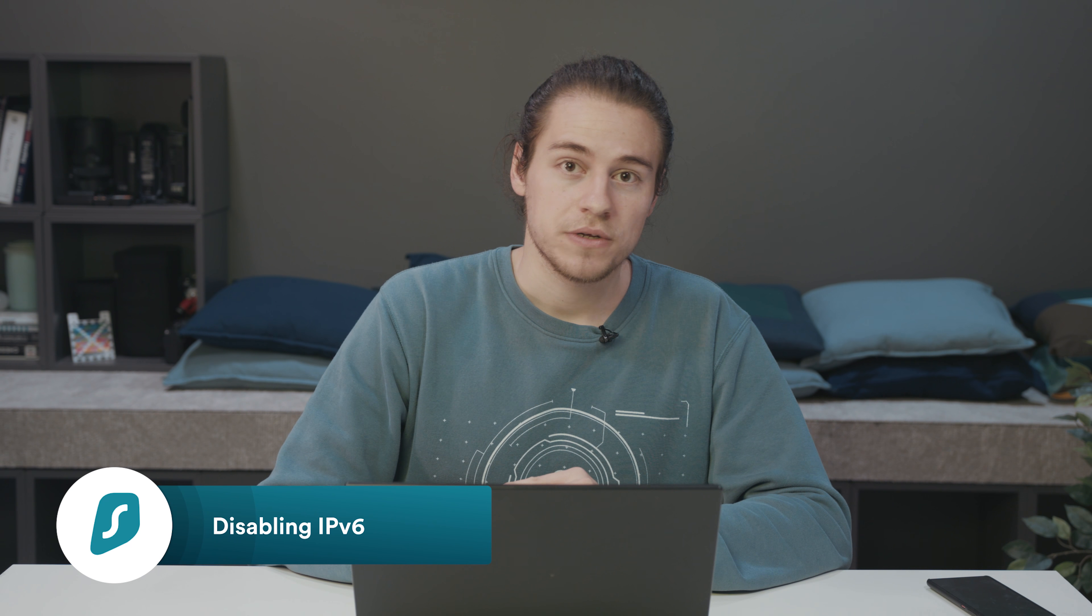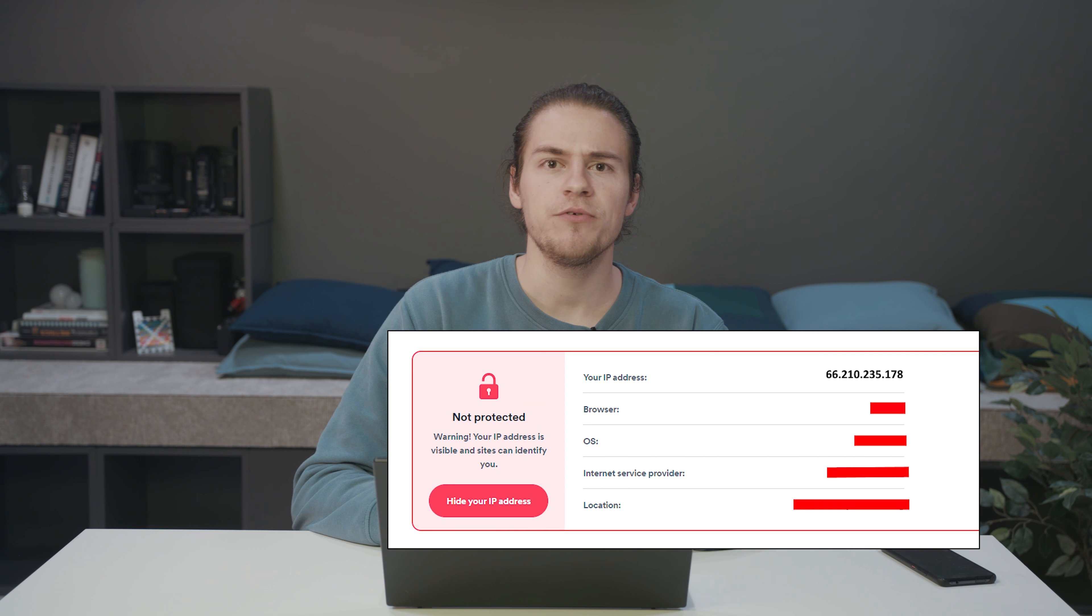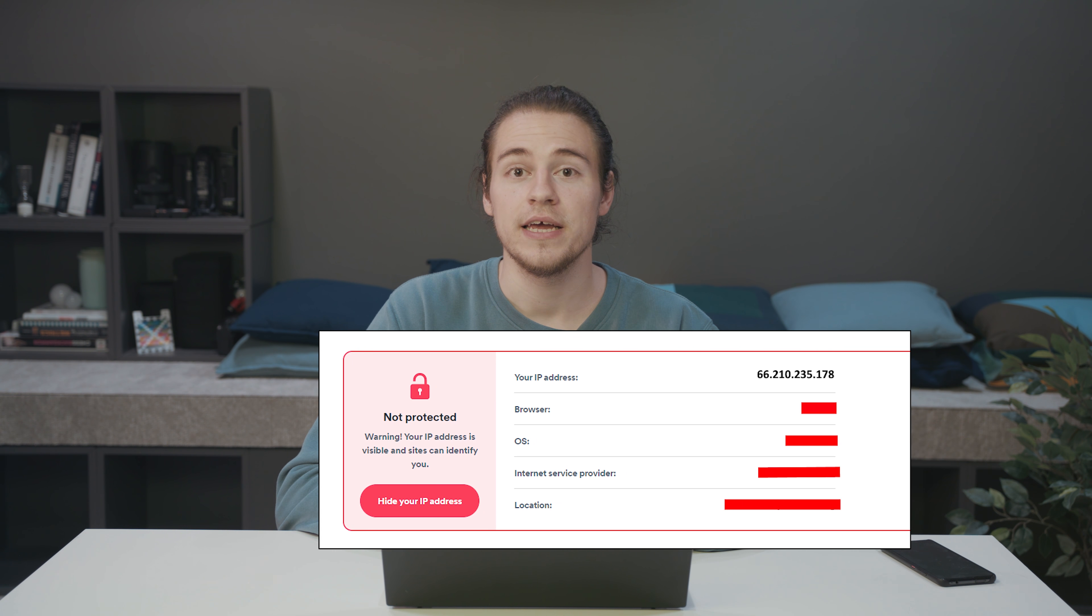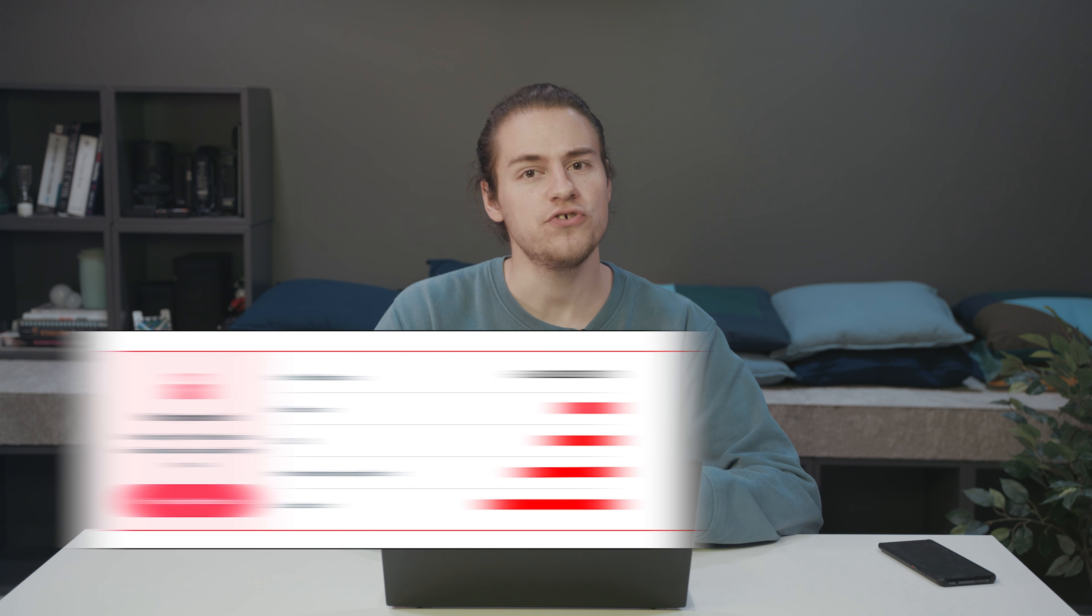Now moving on to some more advanced solutions, let's disable IPv6 on your network. Simply go to surfshark.com/whatismyip and check if your IP is short and simple. If it is, then you have IPv4, which is all good.